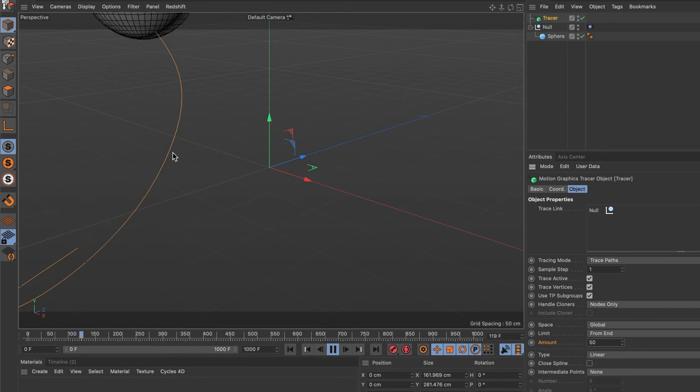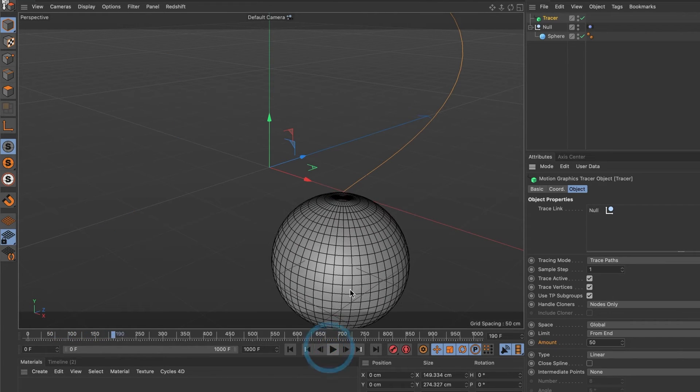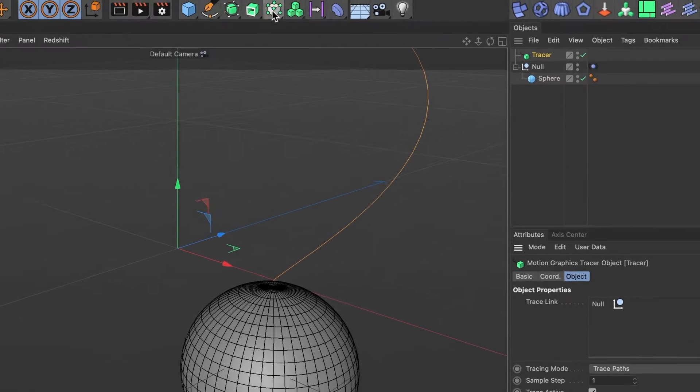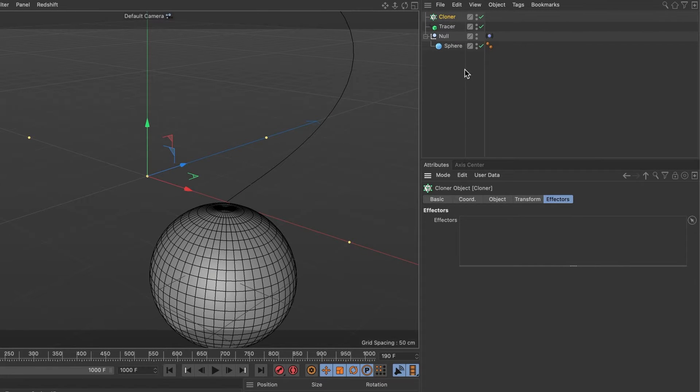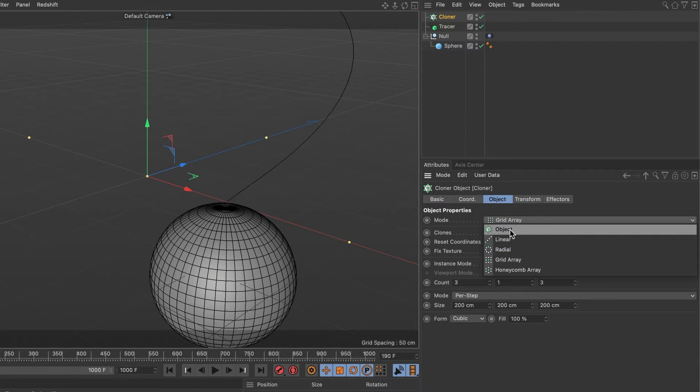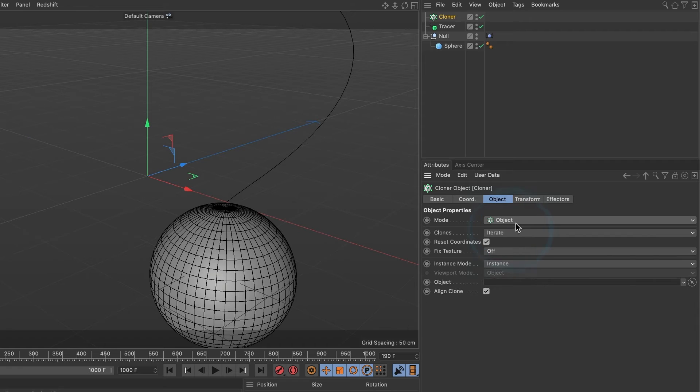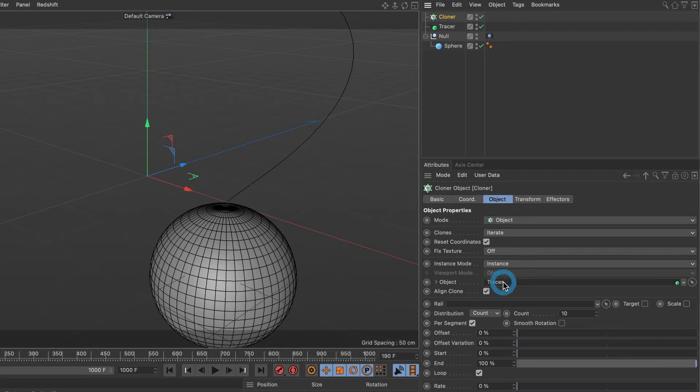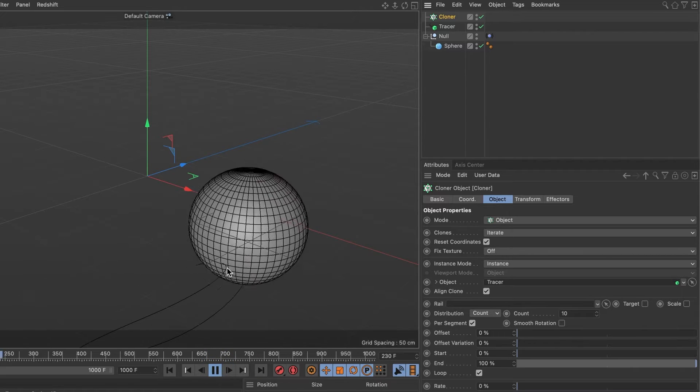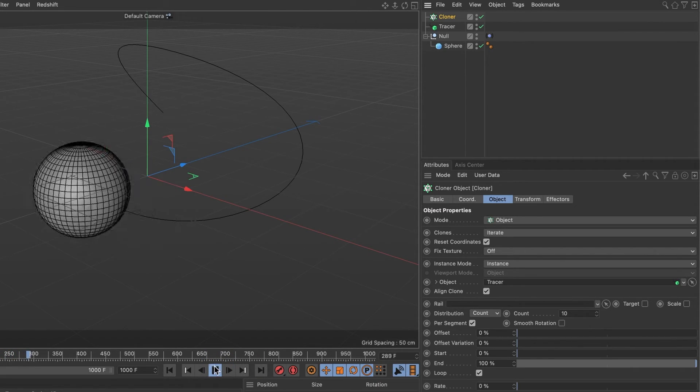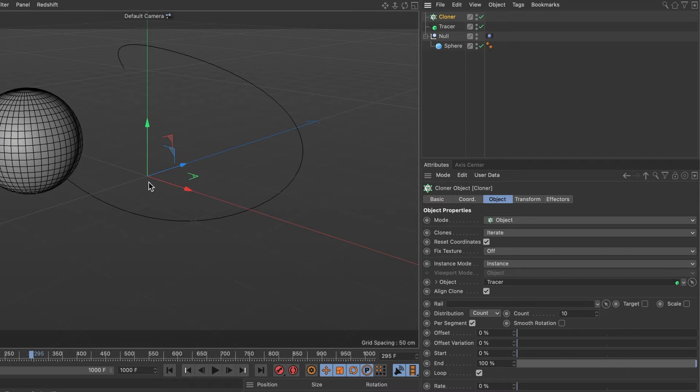Now when we preview it again, we can see a tail form. It's time to add the objects that will follow our sphere. Head over and bring in a cloner object. Select the cloner layer and under its object tab, change its mode to object. Now in the object section, we are going to drag our tracer layer.